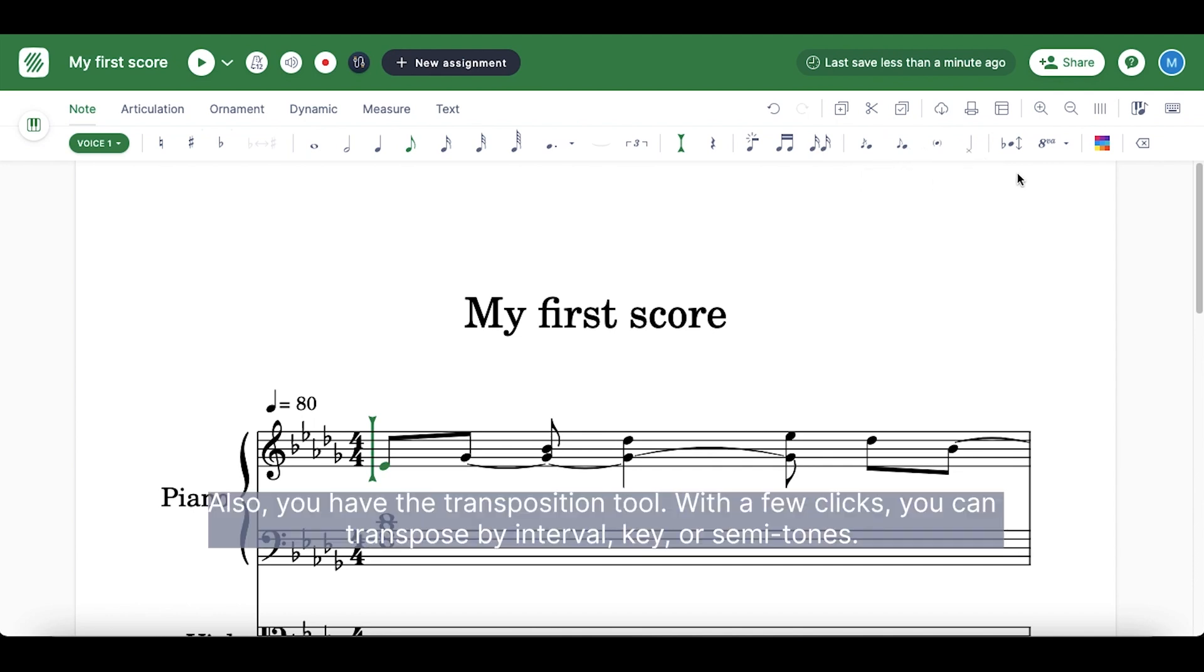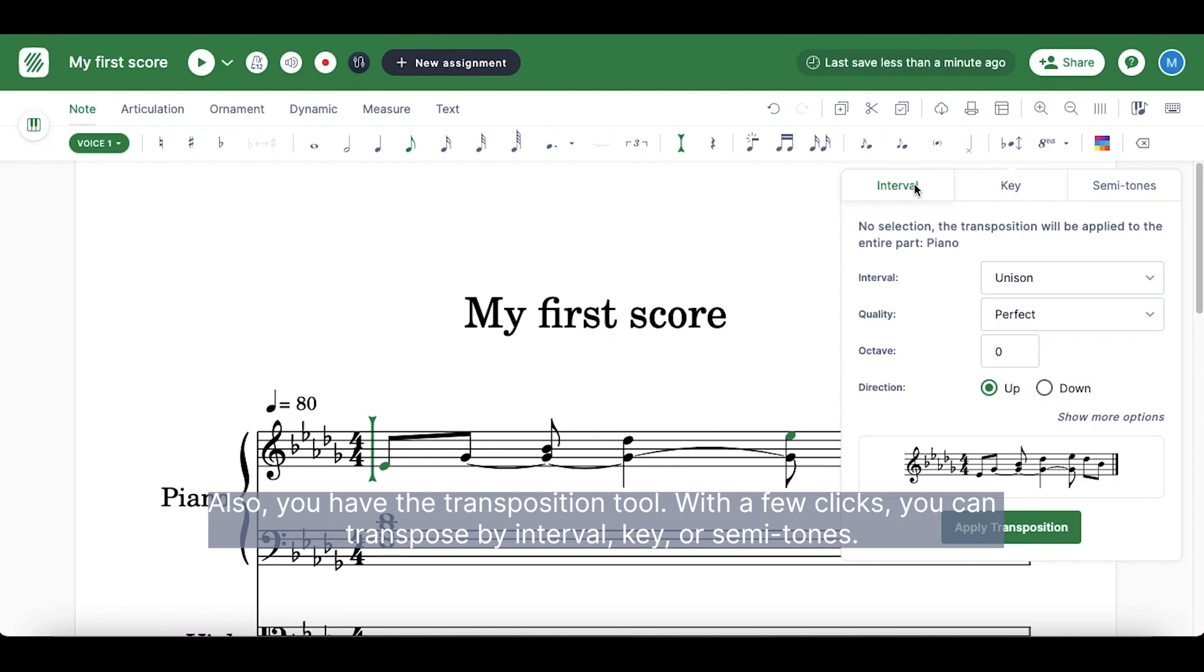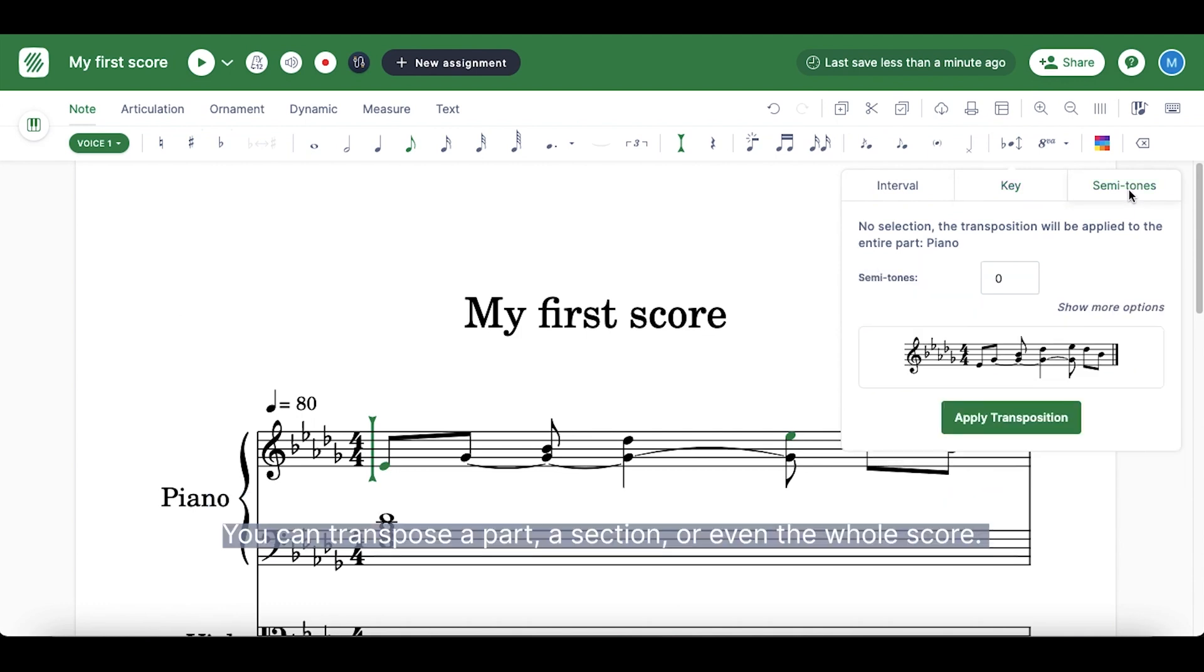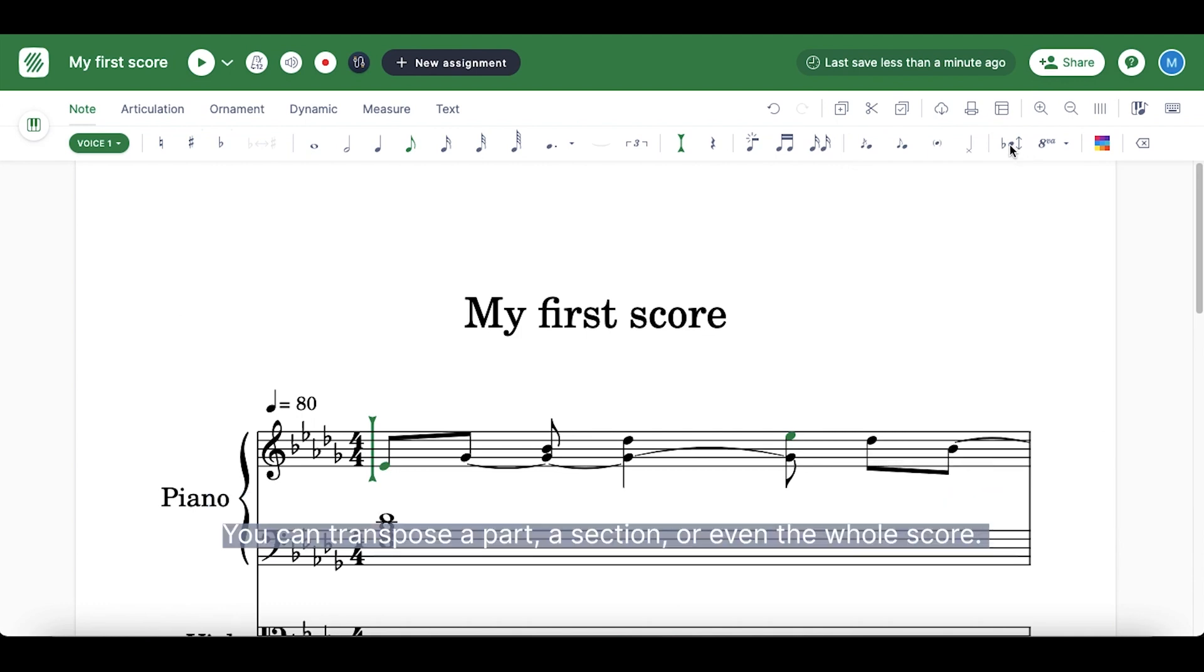Also, you have the transposition tool. With a few clicks, you can transpose by interval, key, or semitones. You can transpose a part, a section, or even the whole score.